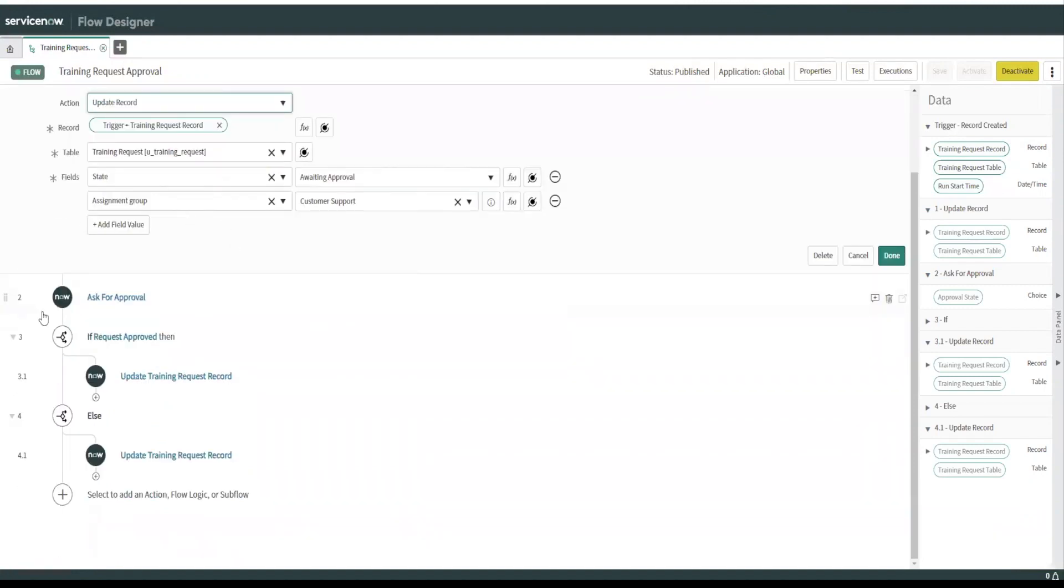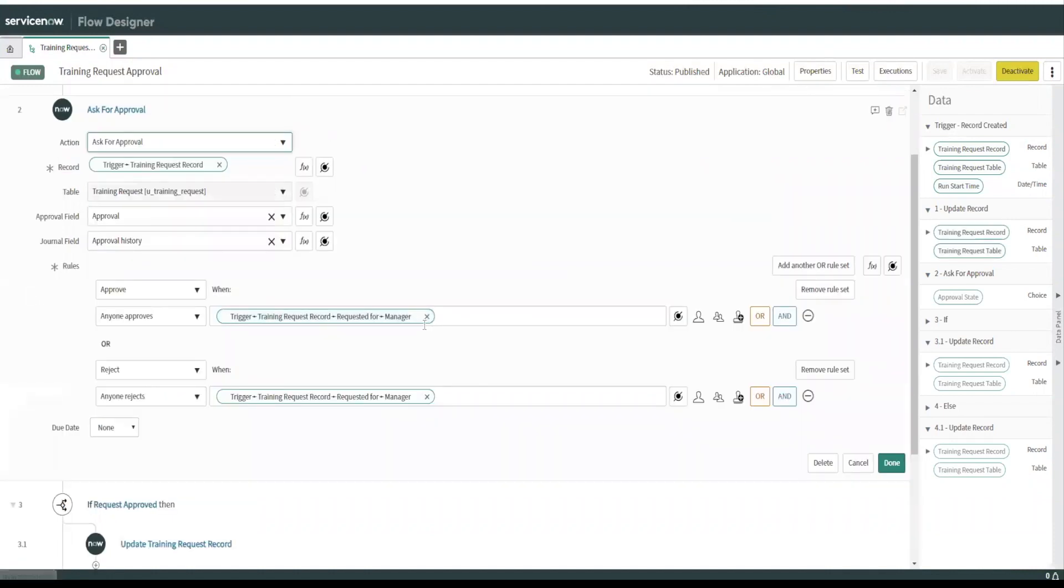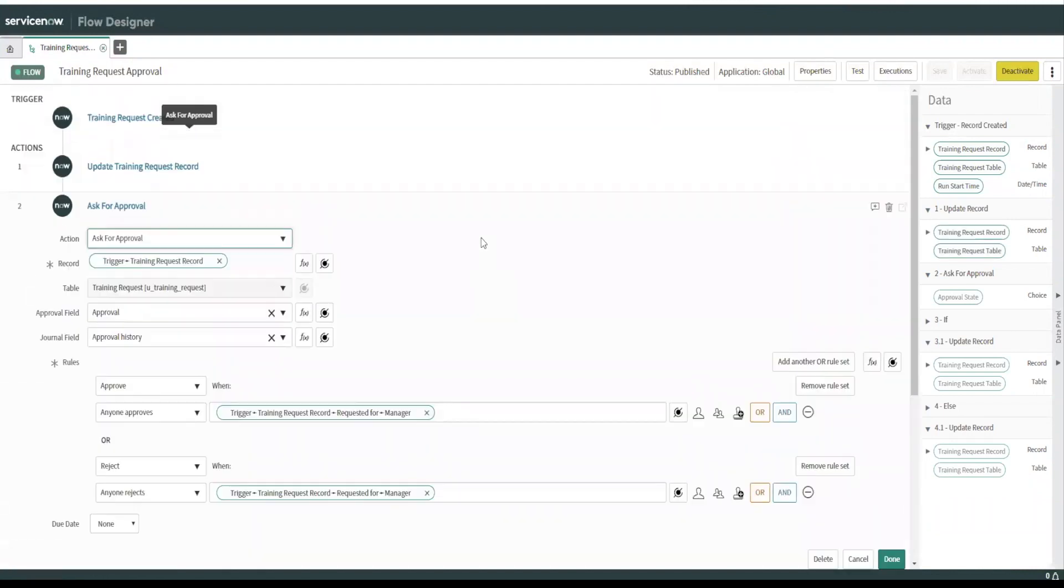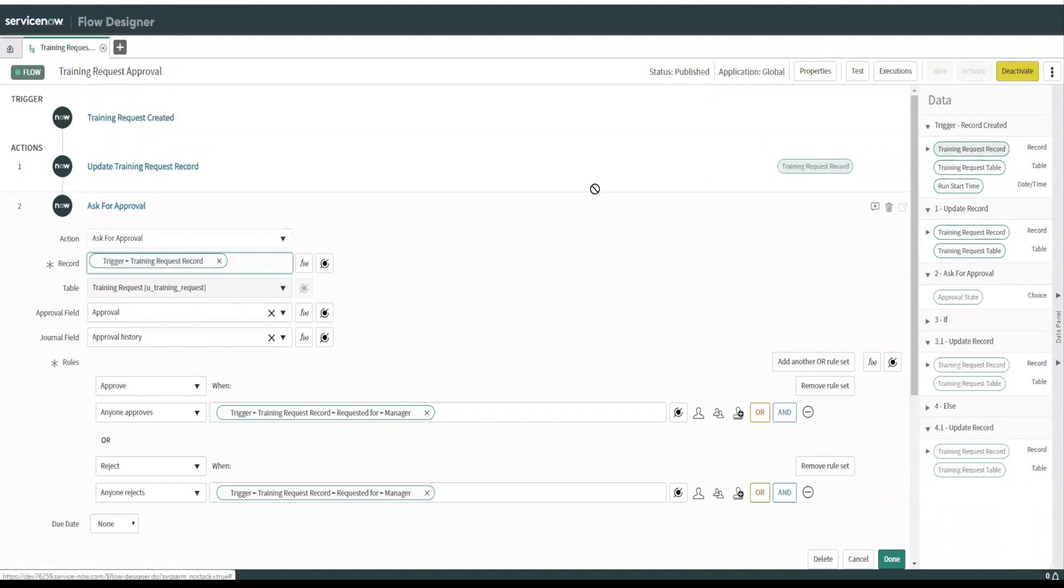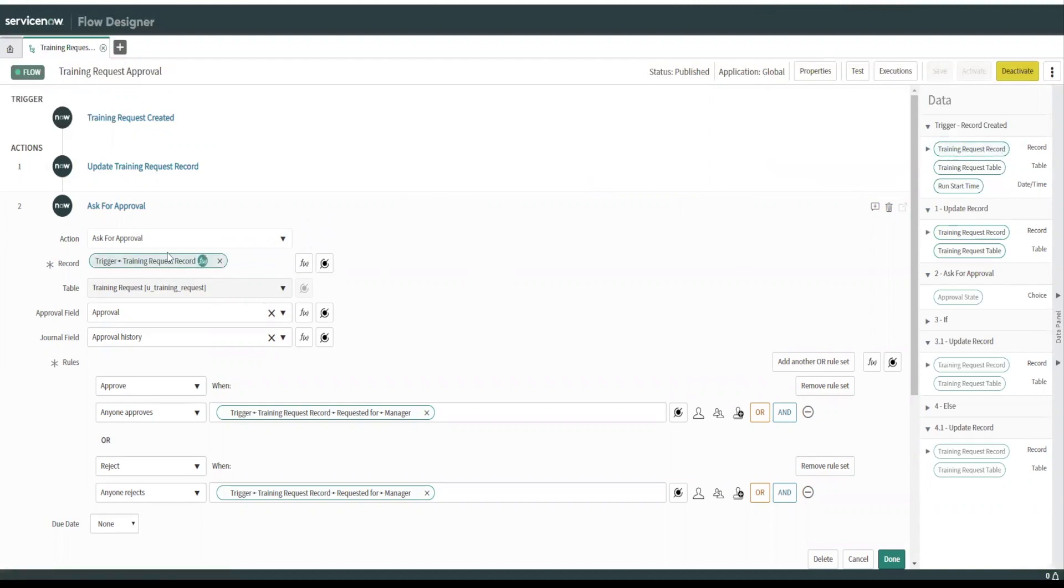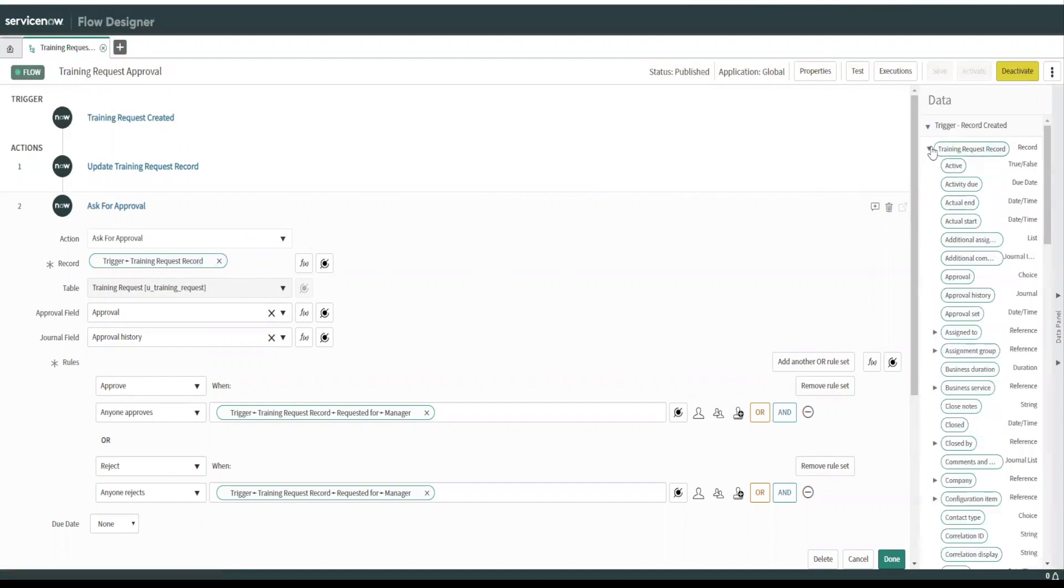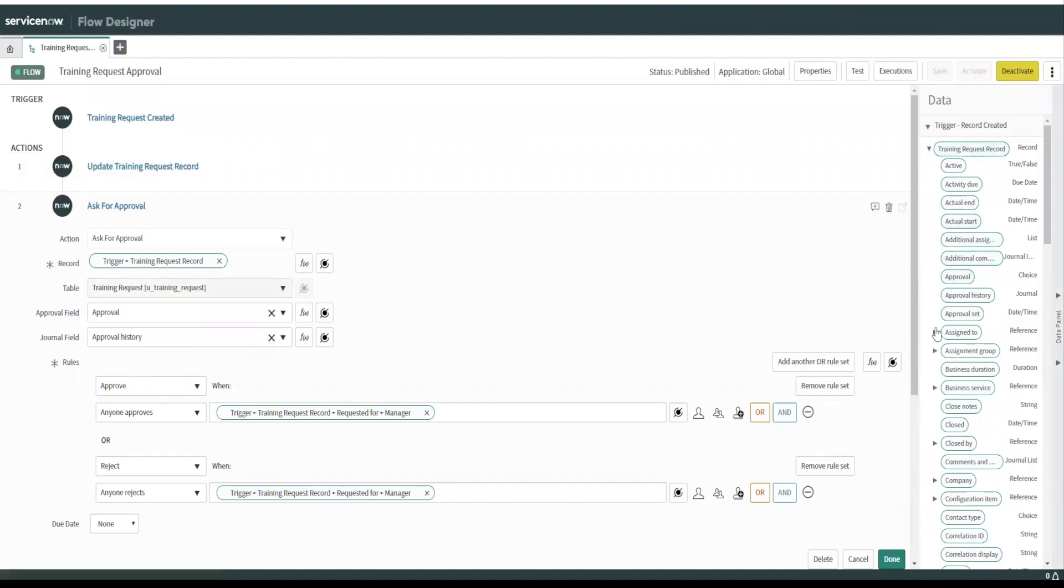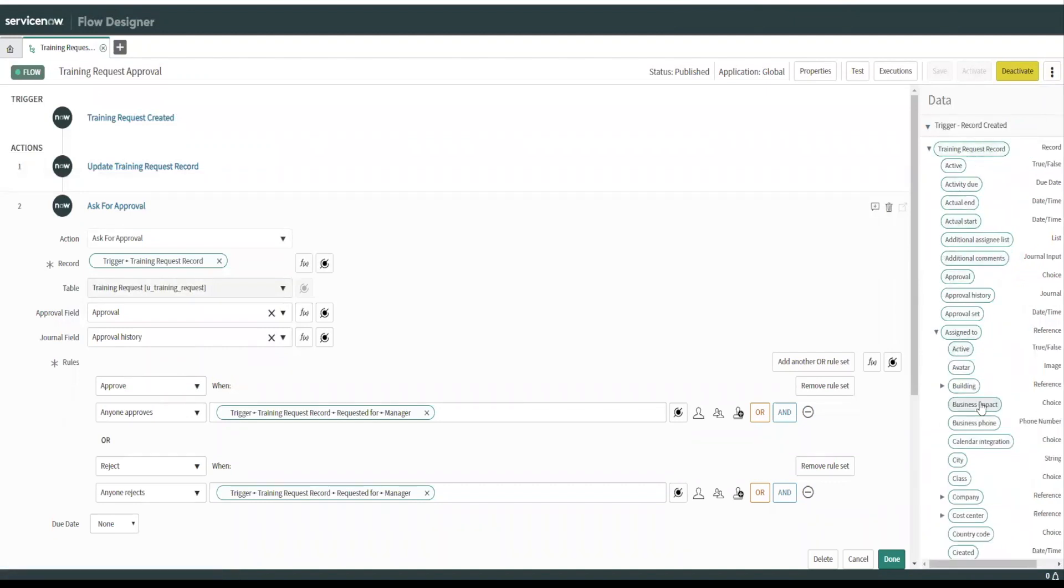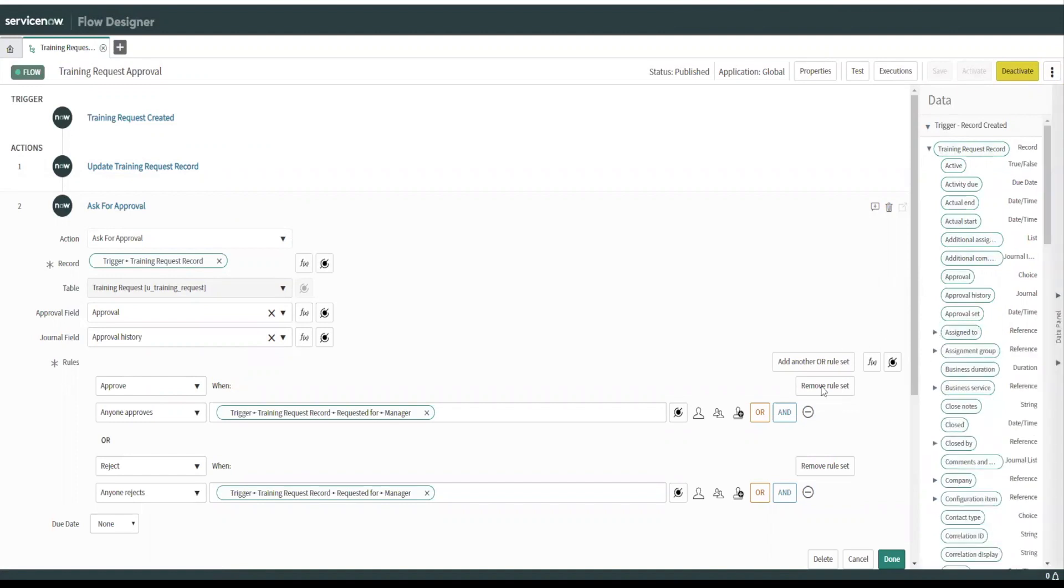And then what we're going to do is we're going to ask for approval. So basically we've got this, you see this here, we basically dragged this over to this. So we grabbed the training request record and we dragged it over here onto this record. It's kind of, it's called a data pill. And as I mentioned earlier, you can dot walk to these other variables. You can dot walk to like the assigned to manager, et cetera. So I'll show you that in a second here.